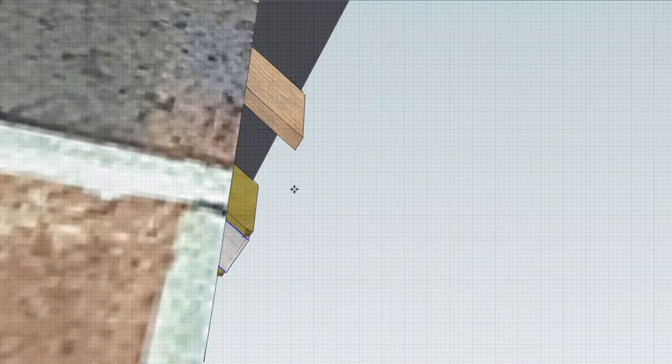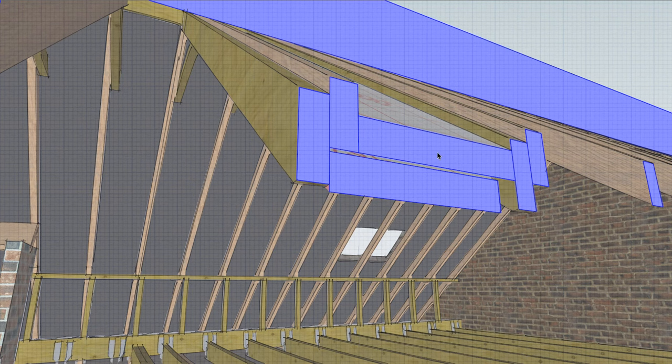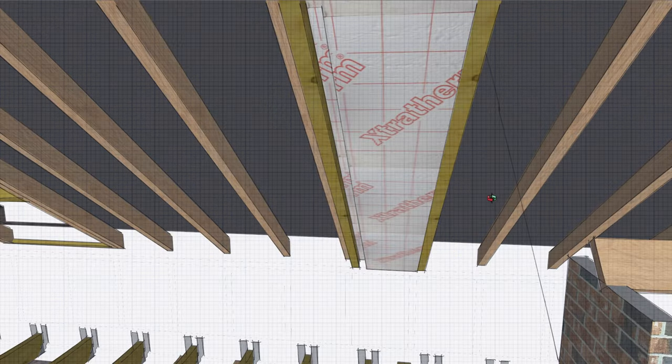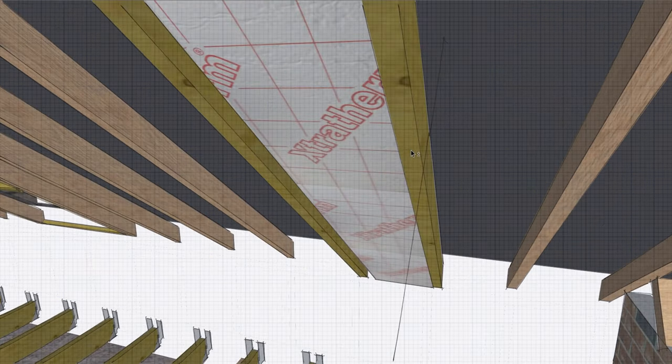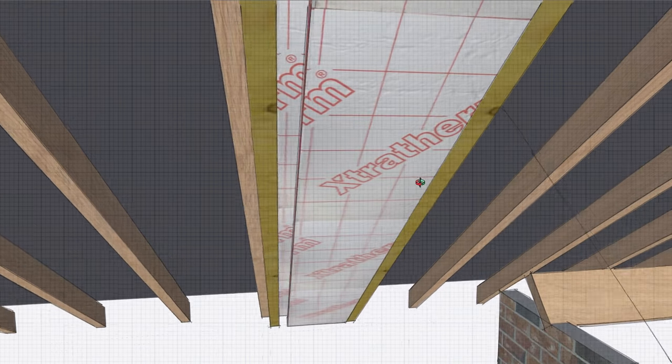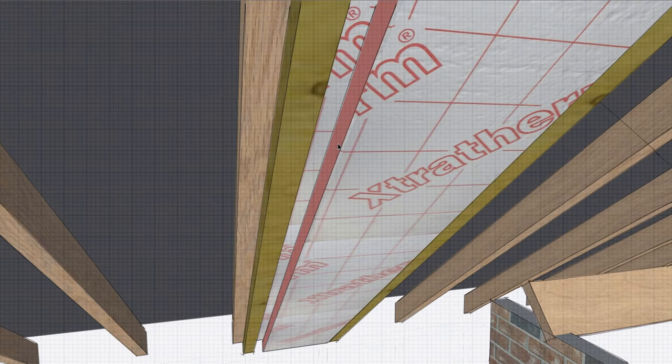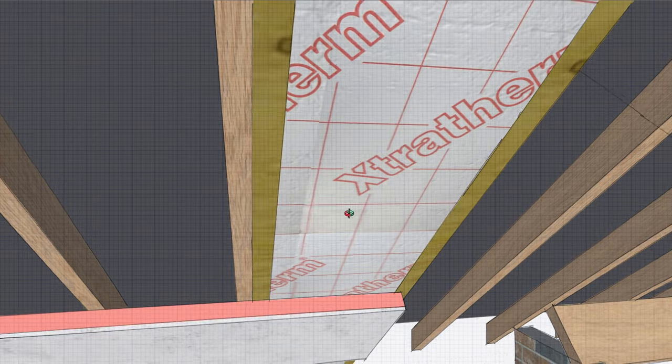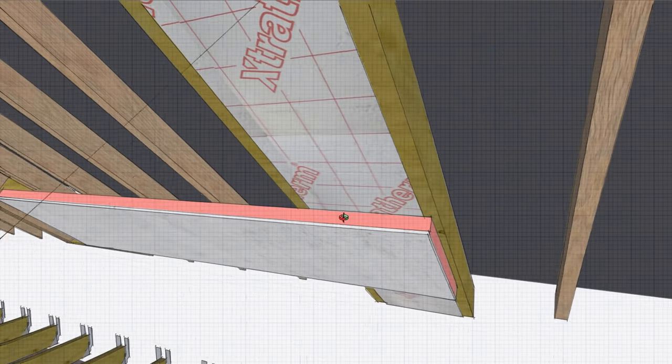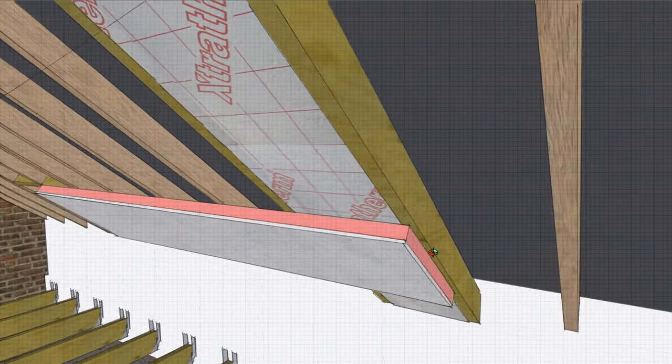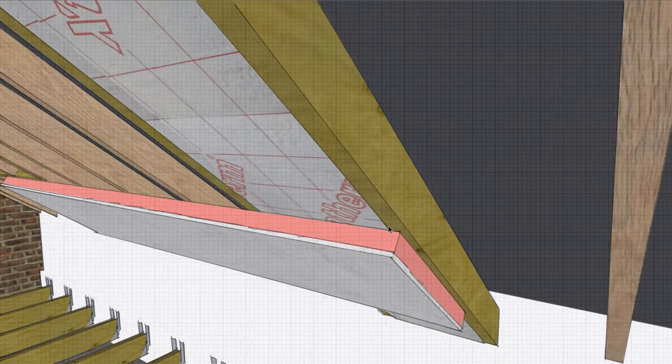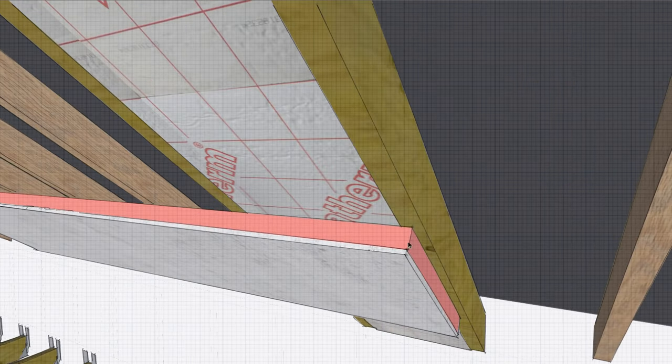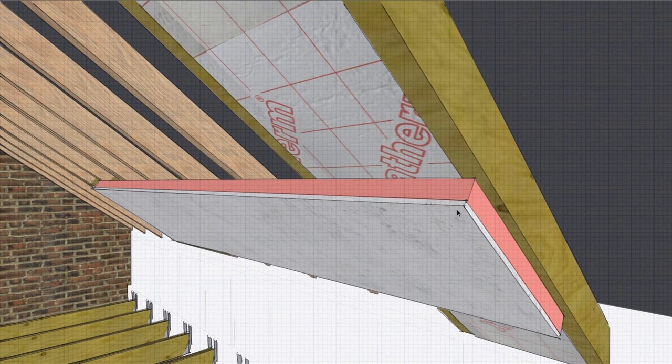Looking at the section now, we've got 50 millimeters here, 50 millimeters there. Then we've still got the option of, which will probably have to be done, putting the rest of the insulation over the top of the new rafters here. This is insulation with plasterboard bonded to it.